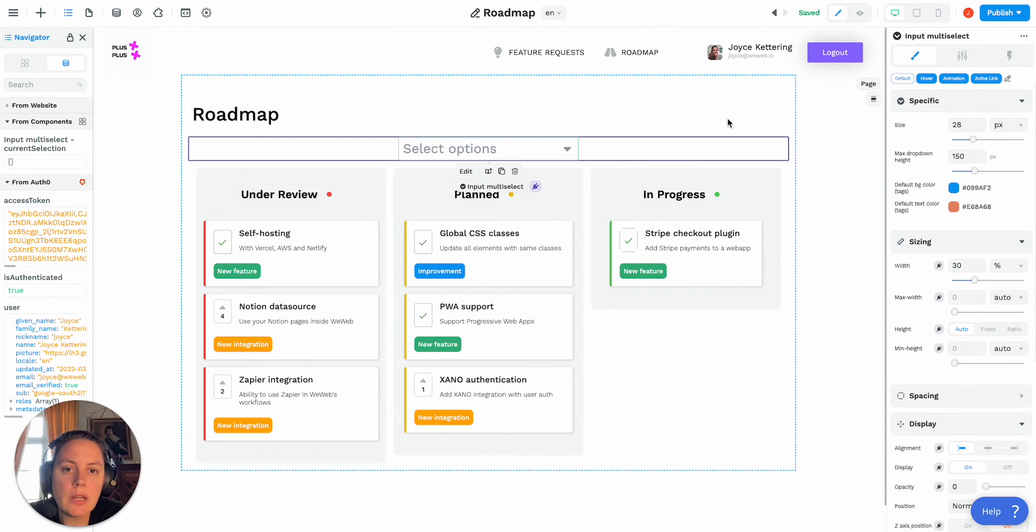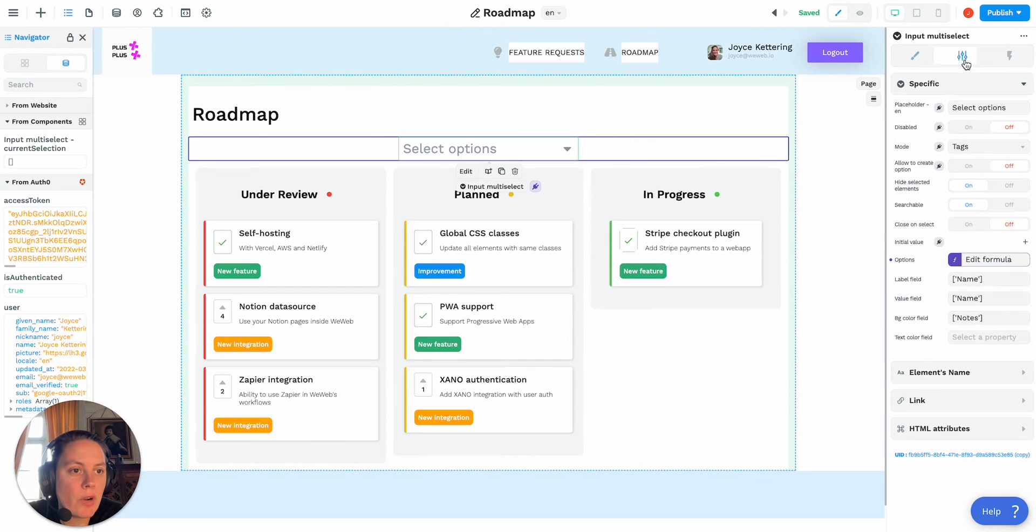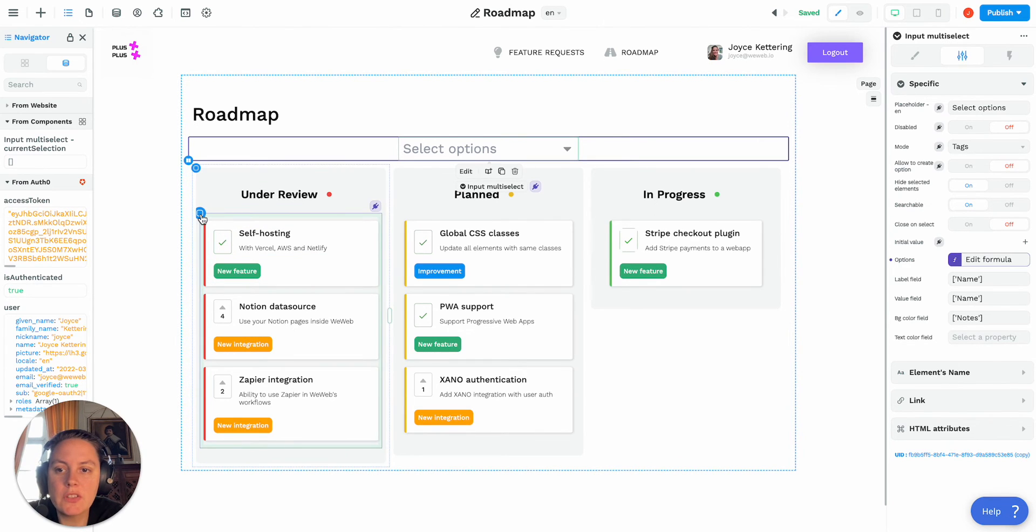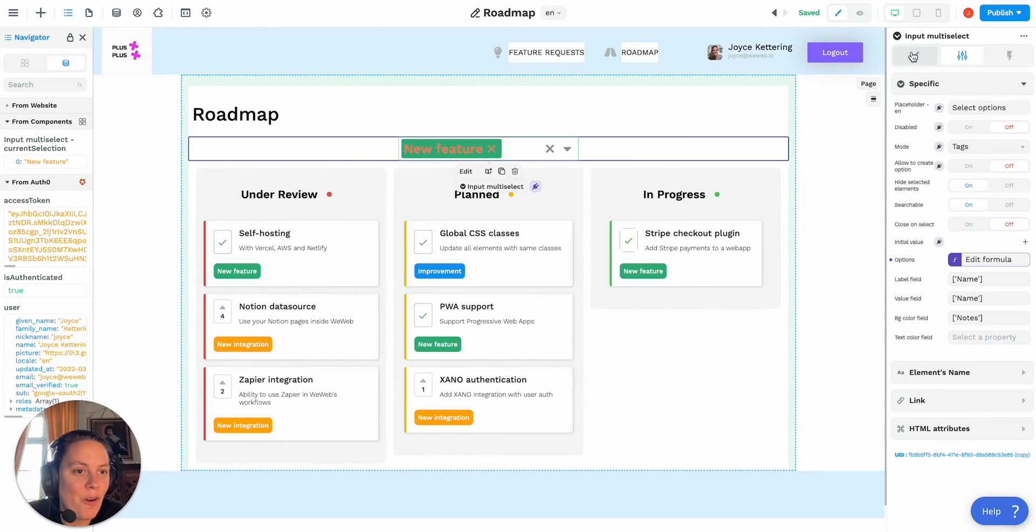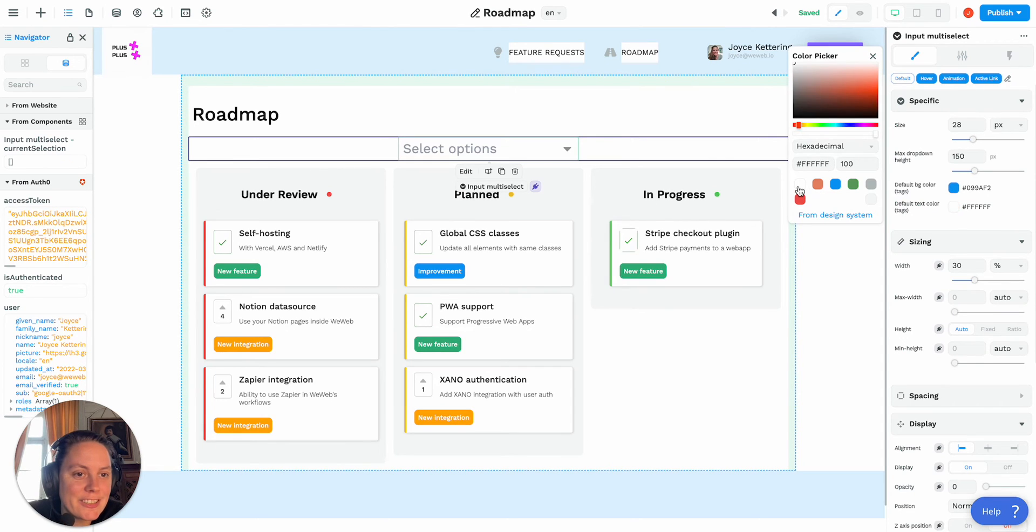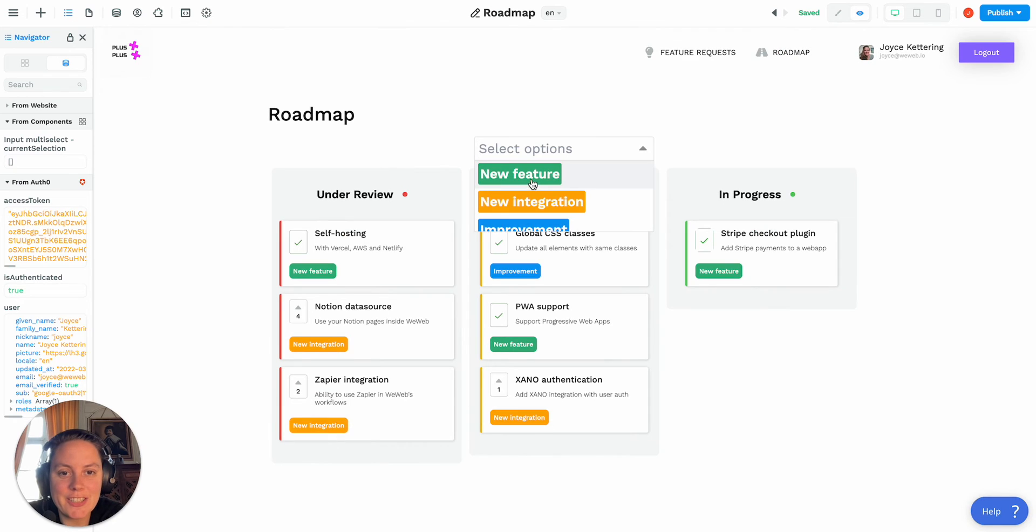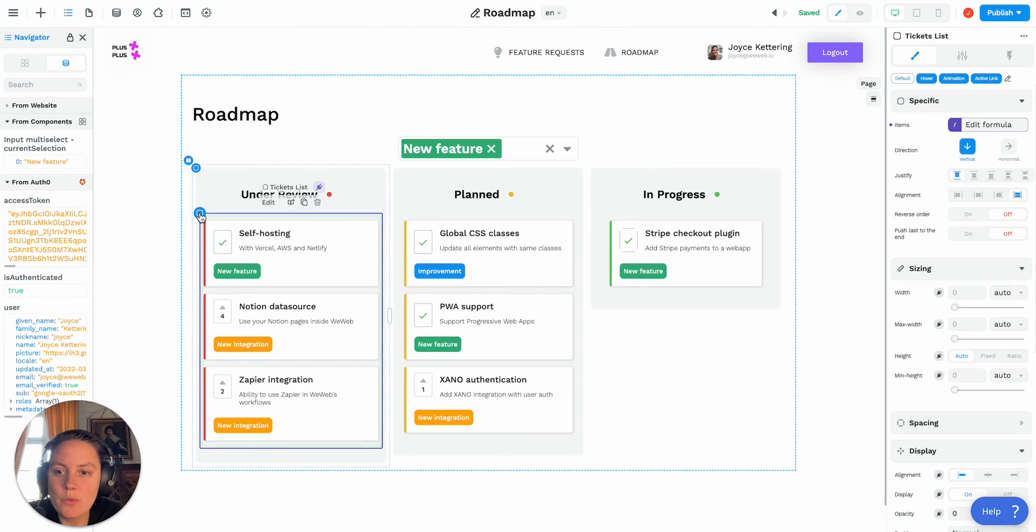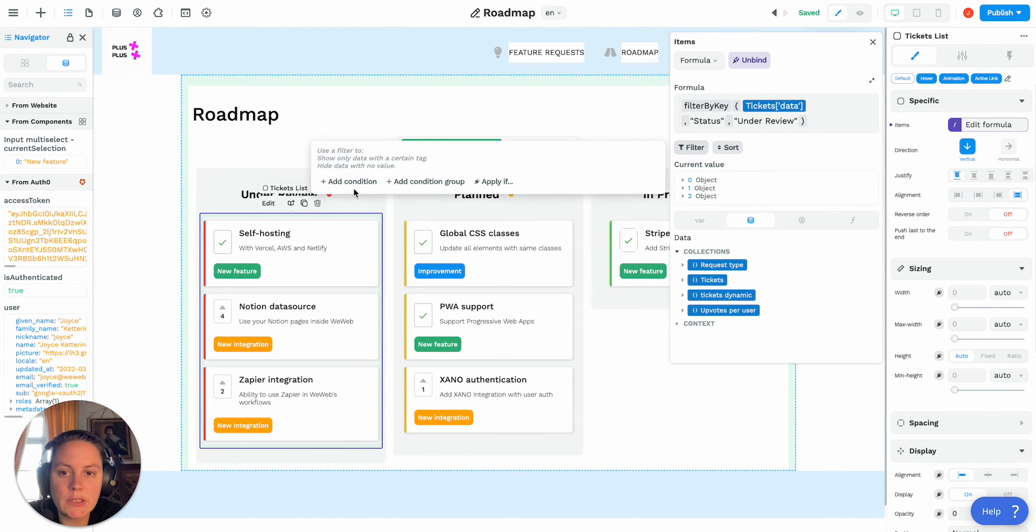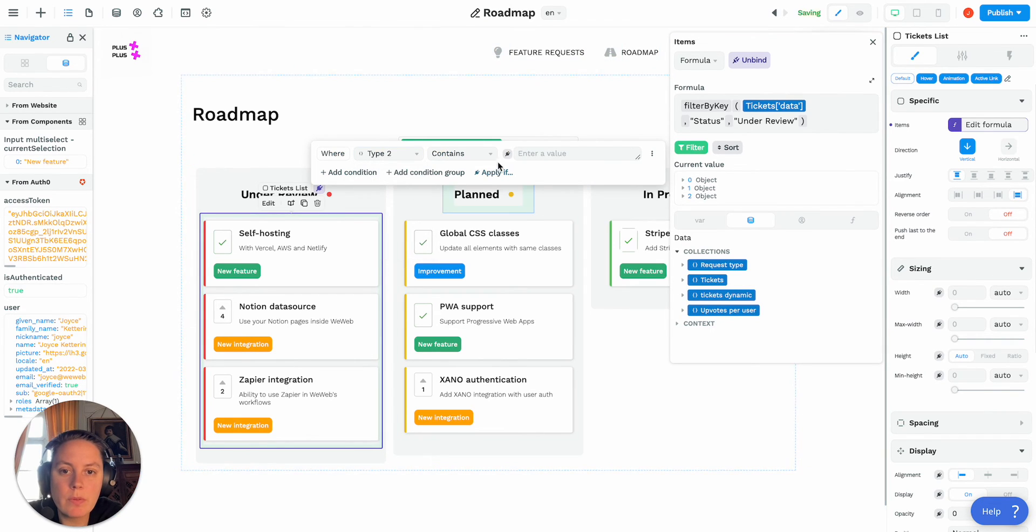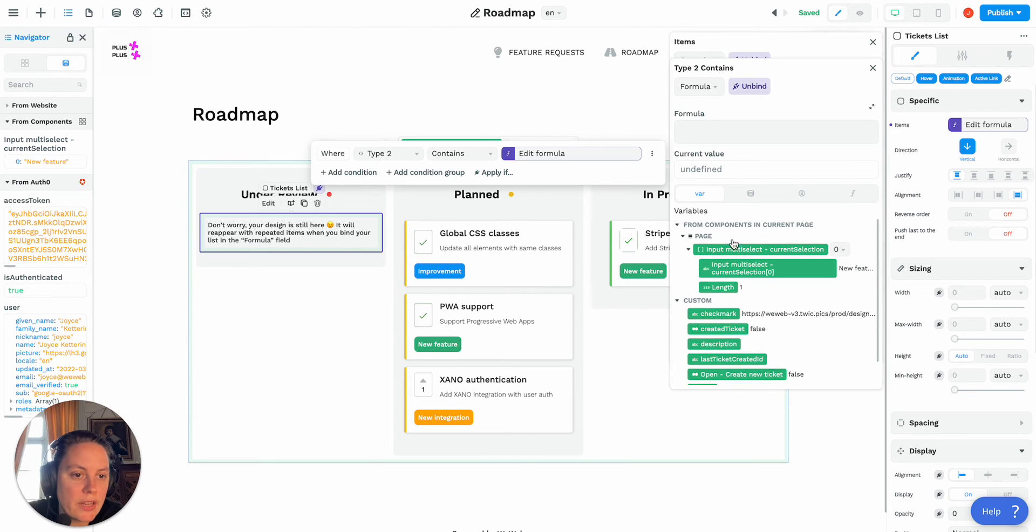Now once you've styled the multi-select as you like and once you have the right options, in order to actually, you might want to use it as a filter for a collection. So in our case here, what we'll do, let's select the new features and let me get rid of this horrible style that I just changed. So let's select new features, and what we want to do here is we want to filter this collection. So this is our list of tickets under review, we can add a filter where the condition is where the type contains our variable from the multi-select.